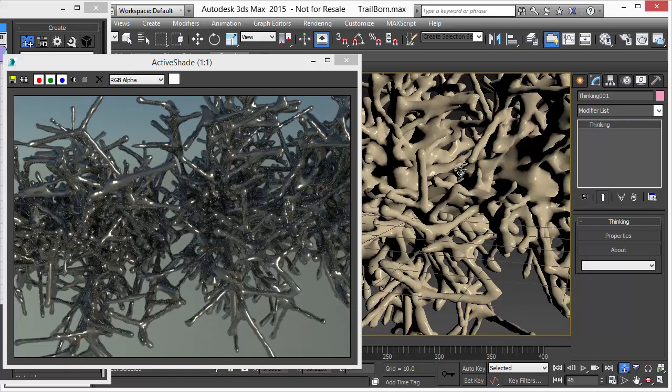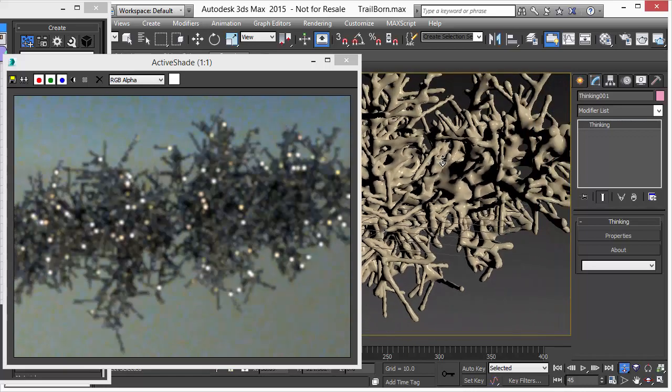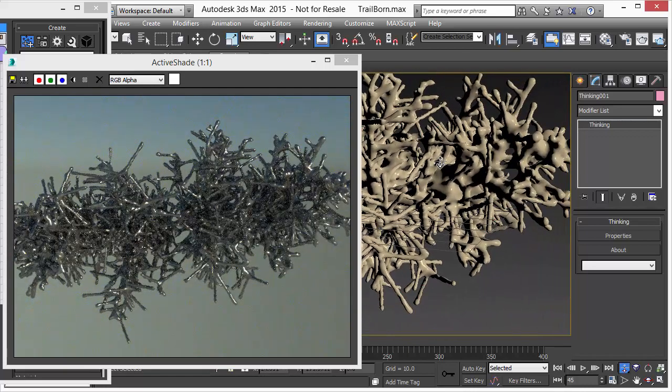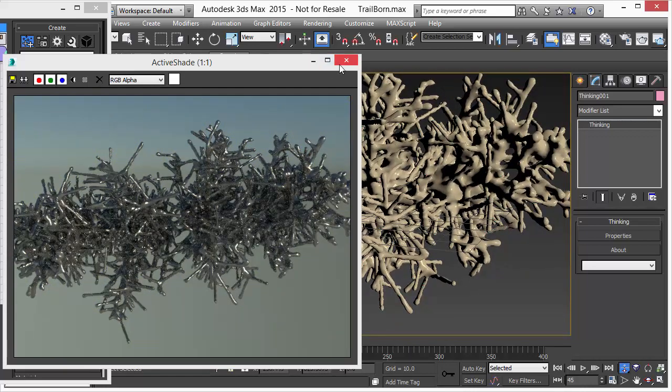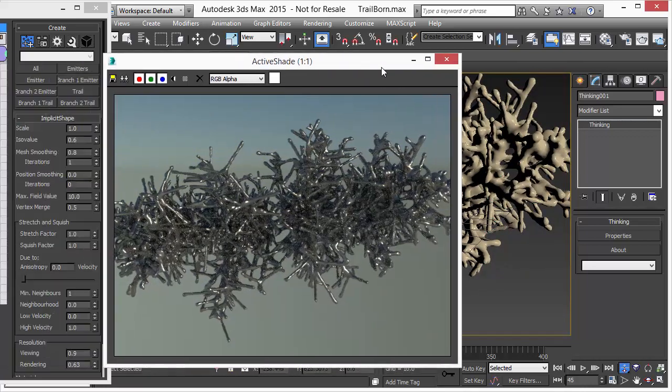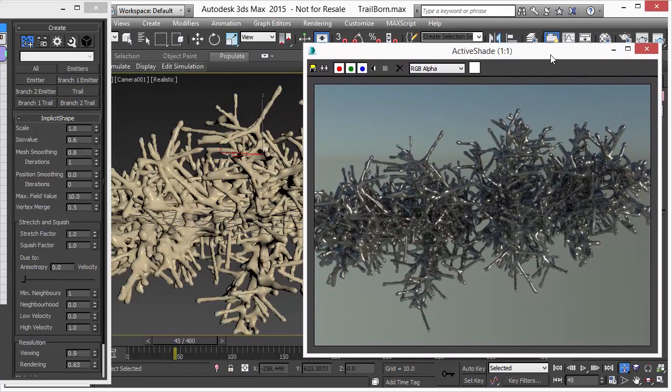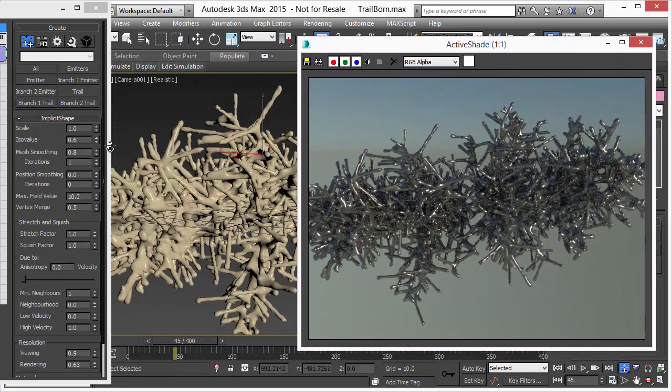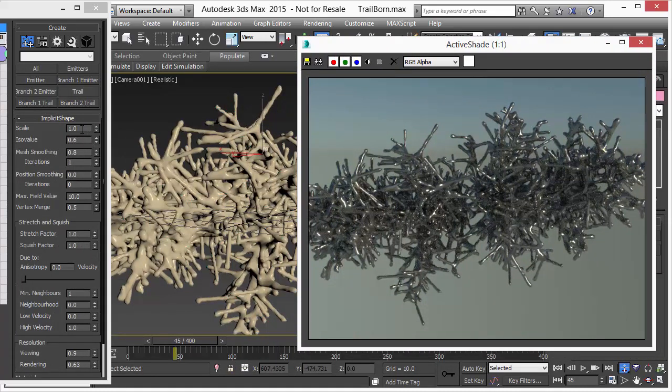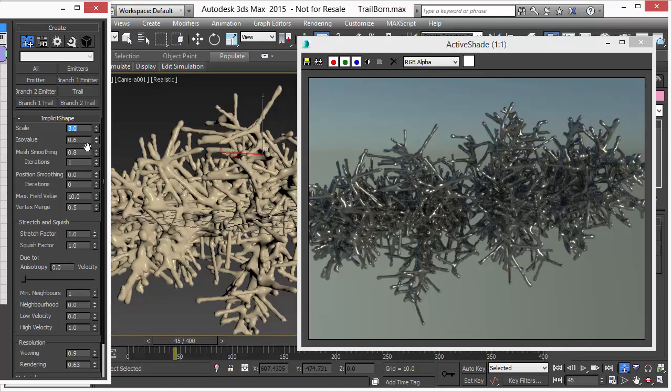And that was just one aspect of our ISO surface operator. It can be used in many aspects for fluids, for this kind of objects, even on geometry where you turn the vertices into particles. It can also be used for that. Thanks for watching this video.